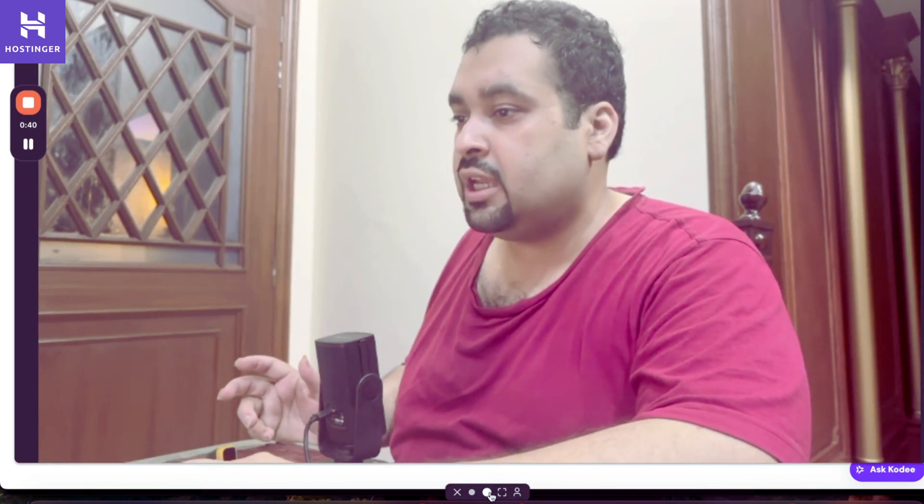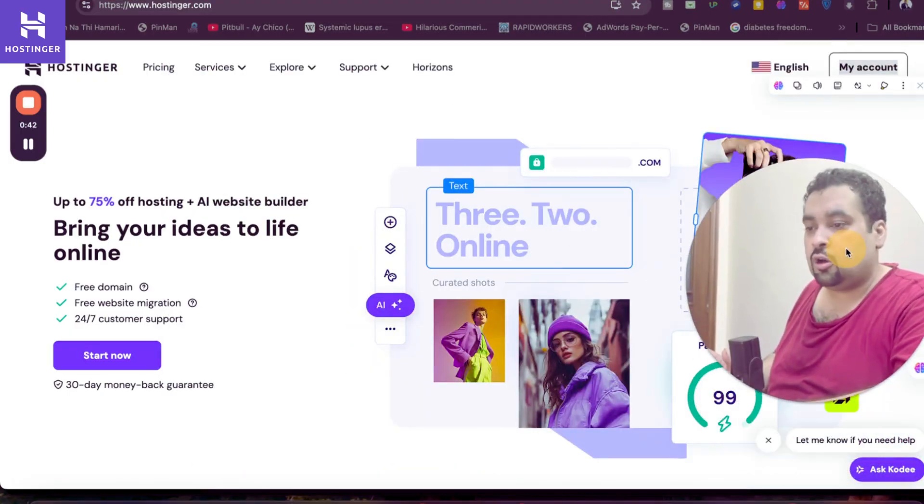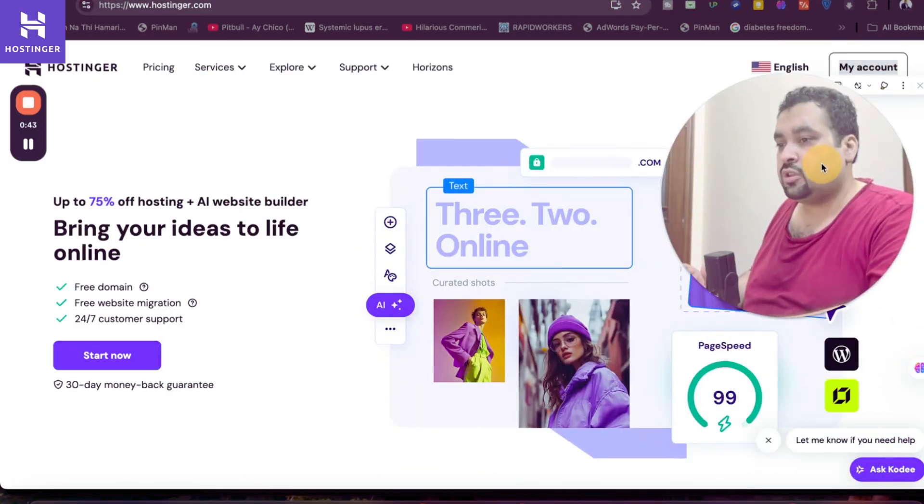In case anyone wants to buy their hosting from Hostinger, I have a special discount mentioned in the description of this video. Use the coupon code to get an amazing discount with Hostinger in case you plan to buy your hosting. It's not necessary to buy your hosting, however I just shared a coupon in case anyone wants to get on. Now move on to the review.